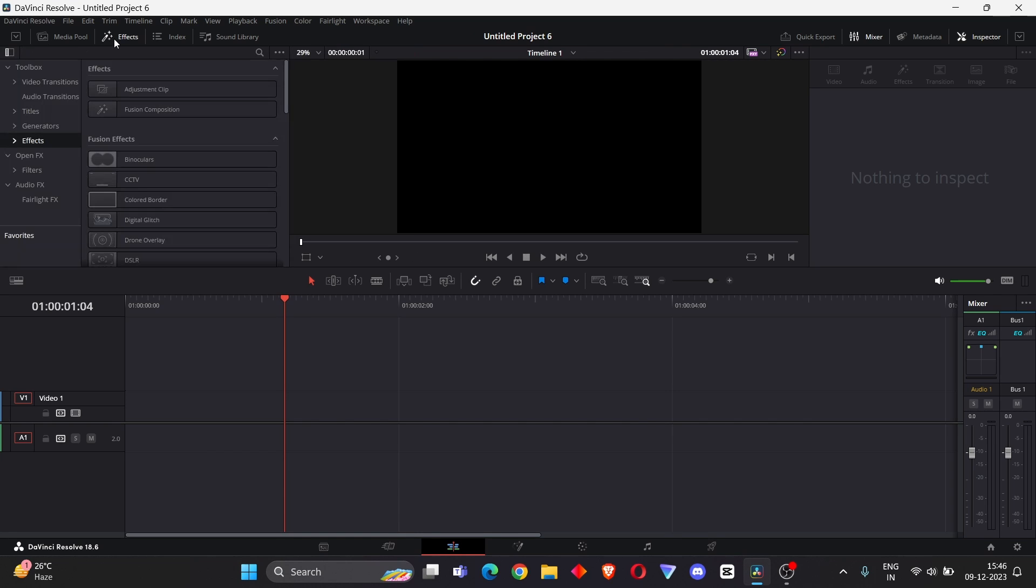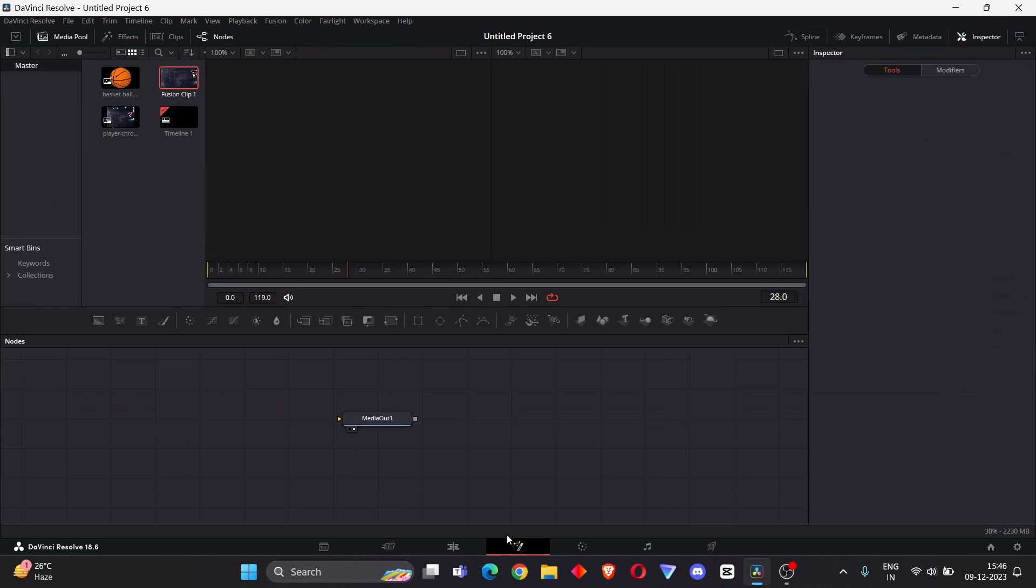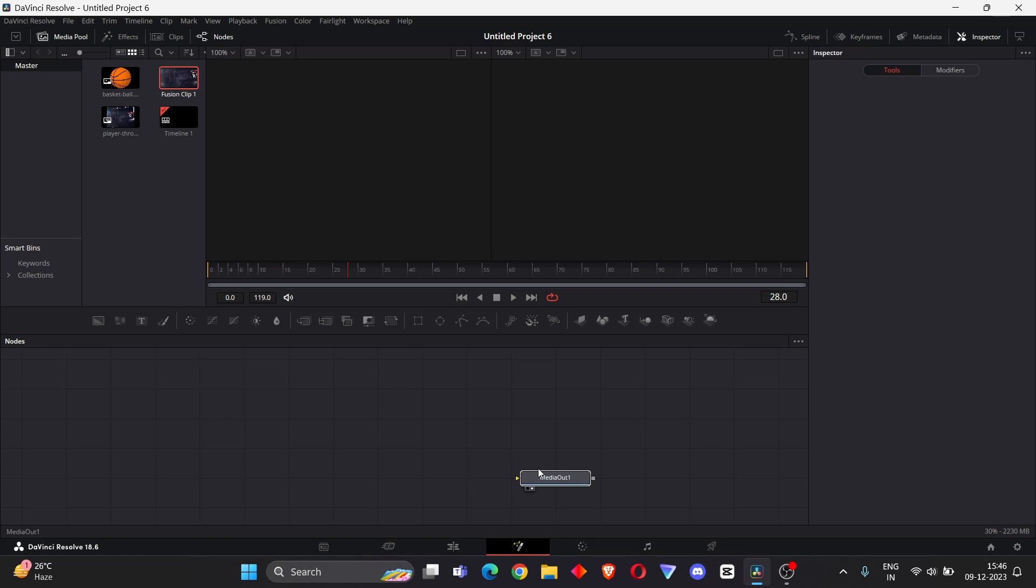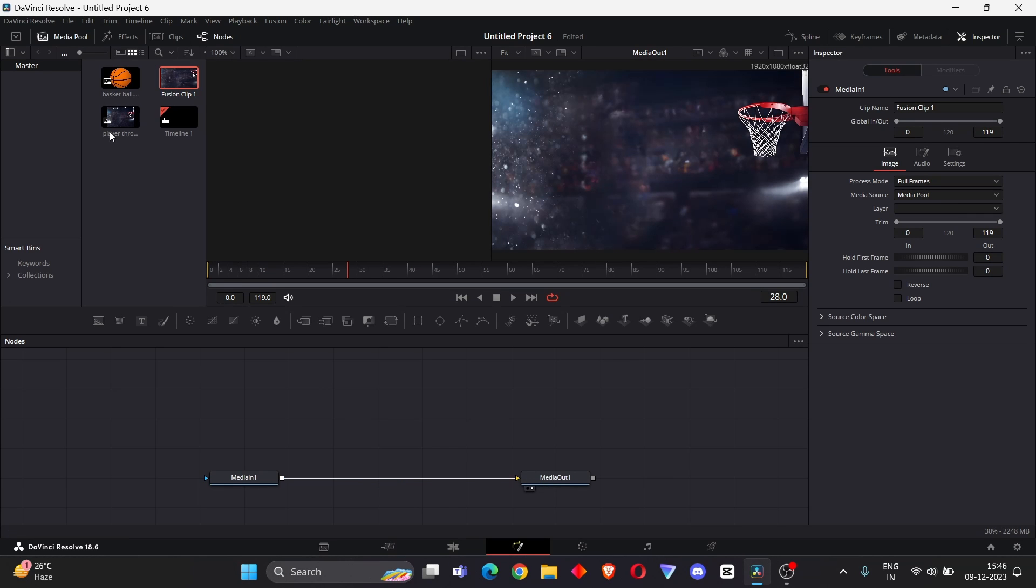First, go to Effects and add Fusion Composition in your timeline and go to Fusion. In Fusion, we need a background and PNG. Go to Media, add your background, connect the background with Media Out. Then go to Media one more time, add a PNG.